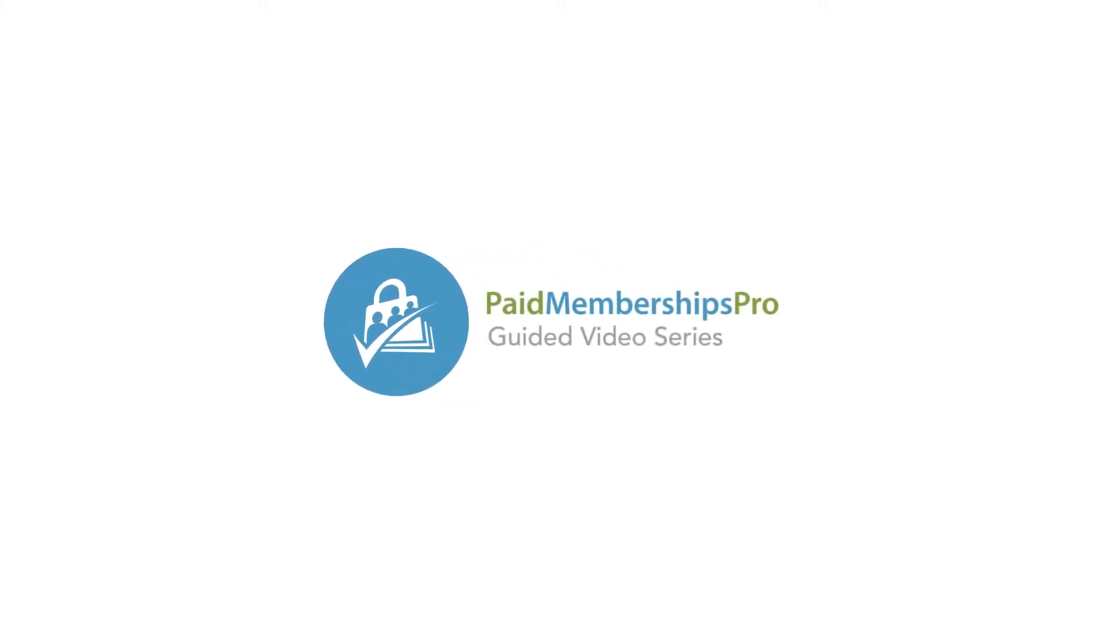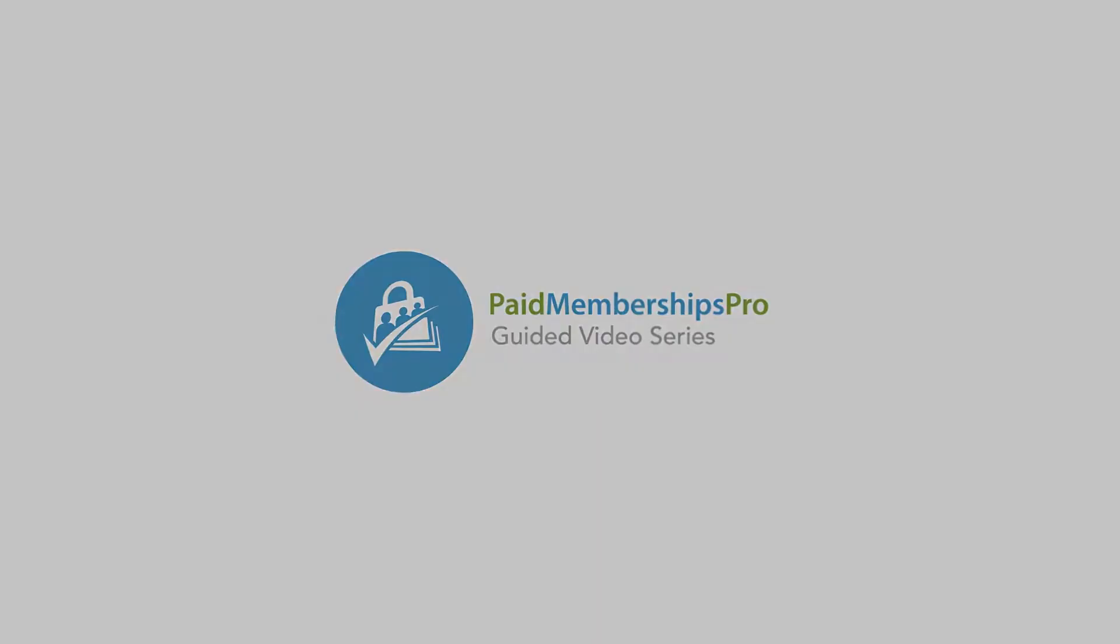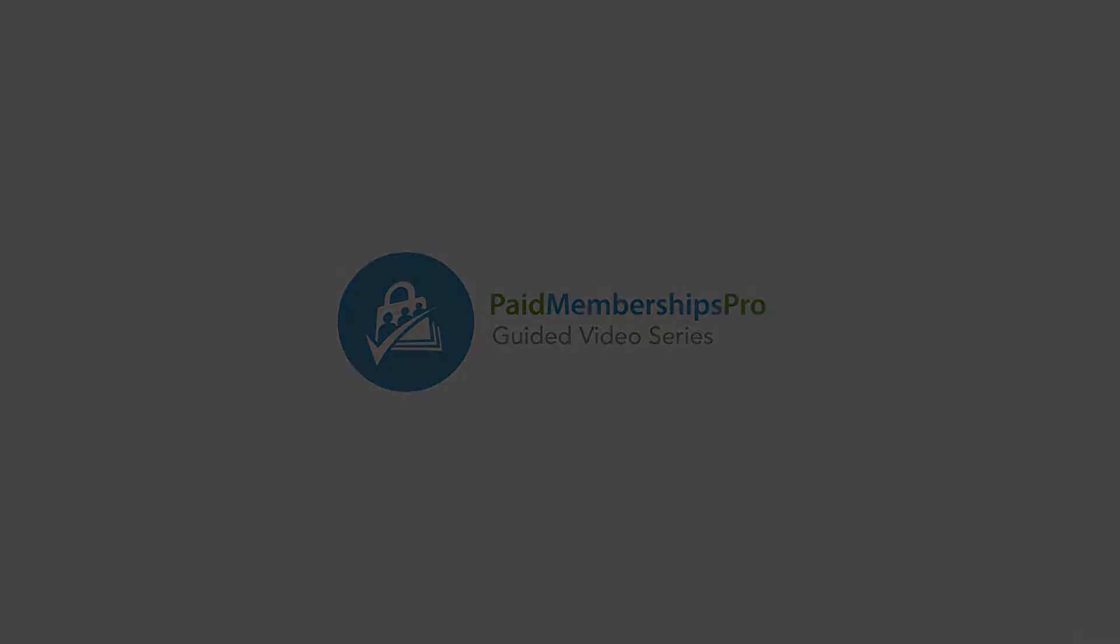In this video, we'll show you how to configure front-end login for your Paid Memberships Pro membership site.